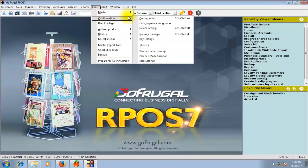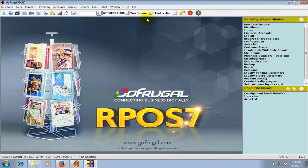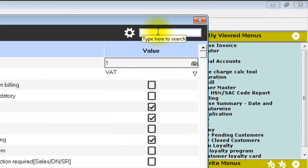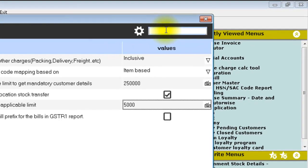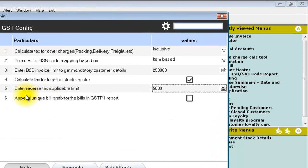In your RPO7, a configuration is given for this reverse charge calculation. The limit can be changed here. By default, the government-specified Rs 5000 is set in this configuration.